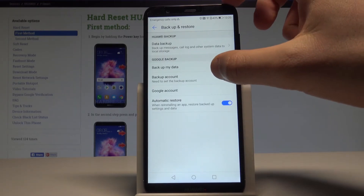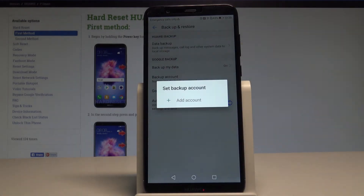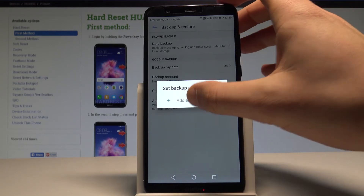Let's go back. Then you need to set the backup account, so let's tap on Backup Account. If you have already added some Google accounts you can use them; if not, let's choose Add Account.